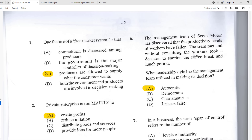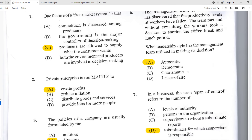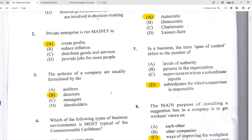Number two: private enterprises exist mainly to create profits. We all know what a business is about — people start businesses to make a profit, and that is the main reason persons would start a business. Number three: the policies of a company are usually formulated by B — the directors. The board of directors normally formulates company policies, while managers carry out those policies and set the direction of the company.